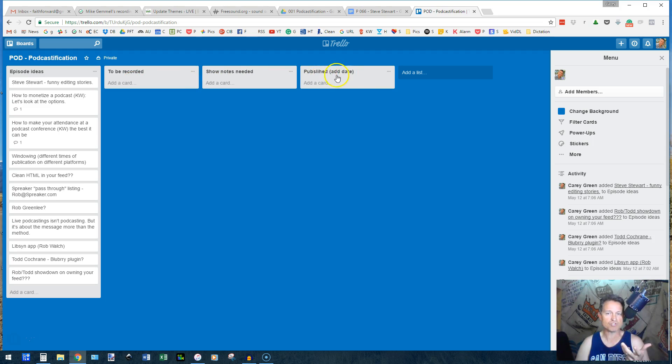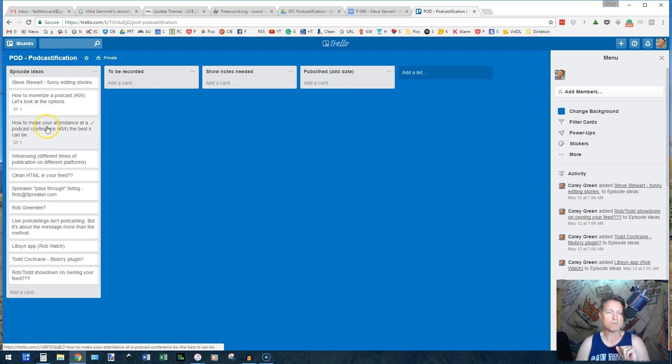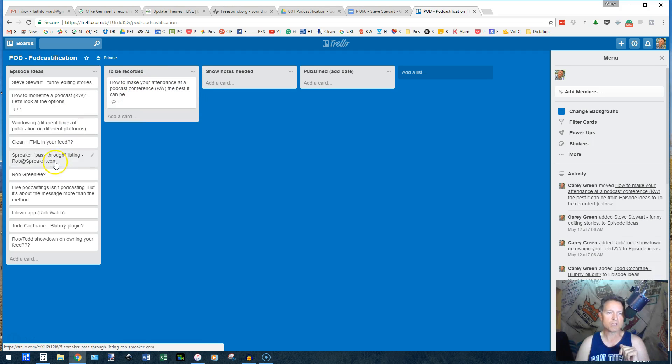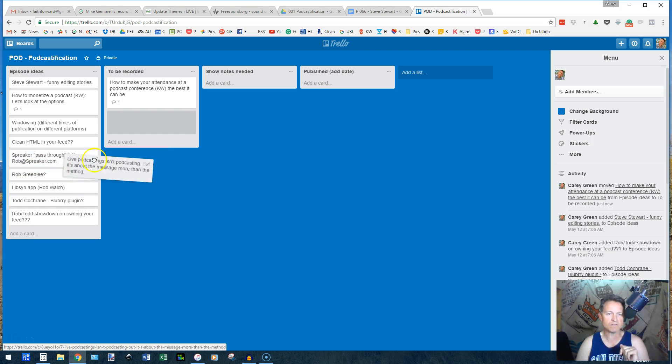And I'm going to change the title and add the date when that happens. So let's say I wanted to do how to make your attendance at podcast conference the best it can be. If I wanted that to be next, I would move it over here and say, I'm looking here and say,